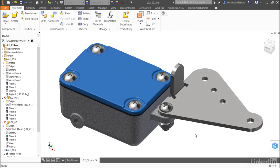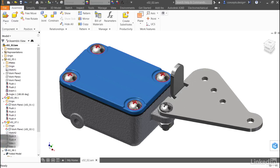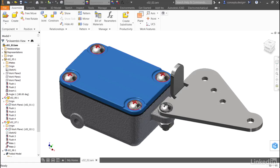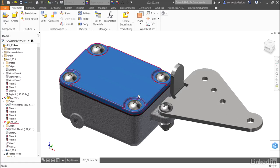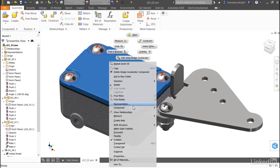For this lesson, I'm using the C02_02 assembly. I see that I have my bolted connections in place, and now I want to take a look at some options. I have a few questions about whether or not these are the appropriate size or type of fastener. To make modifications to design accelerator components, we don't simply right click and say edit or double click, but it's not difficult. I'll just right click over a design accelerator component and say edit using design accelerator.